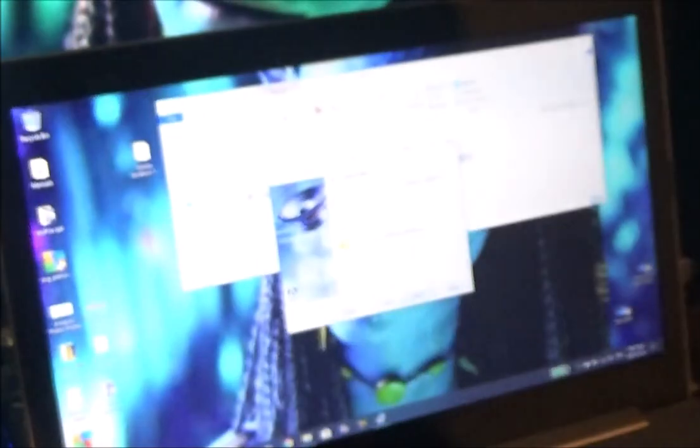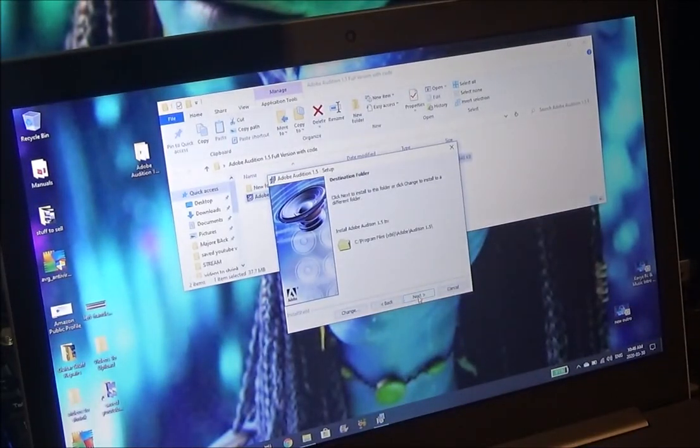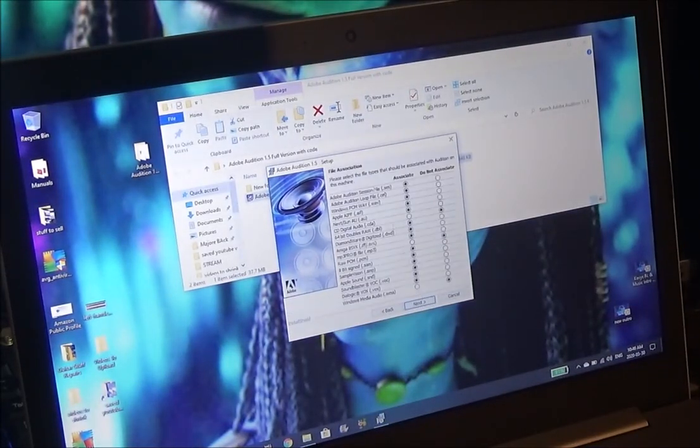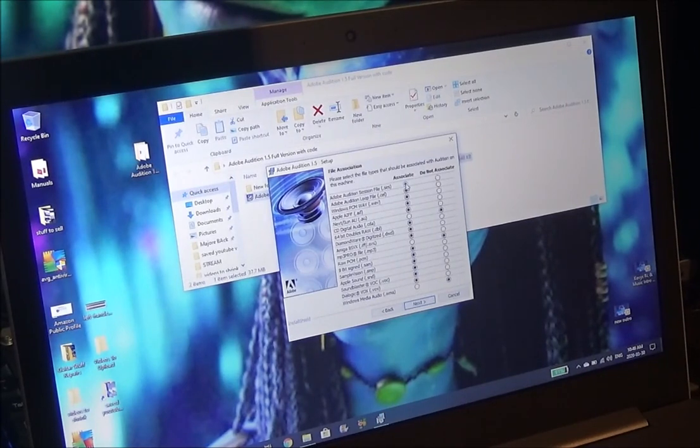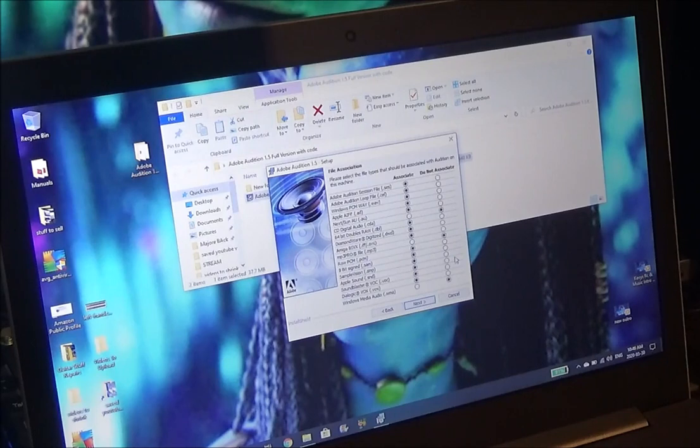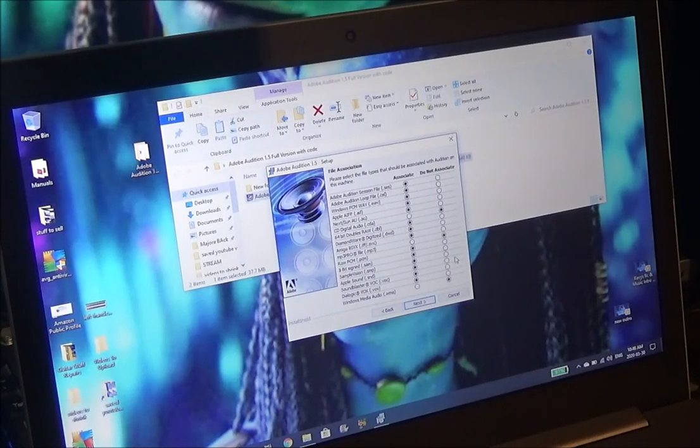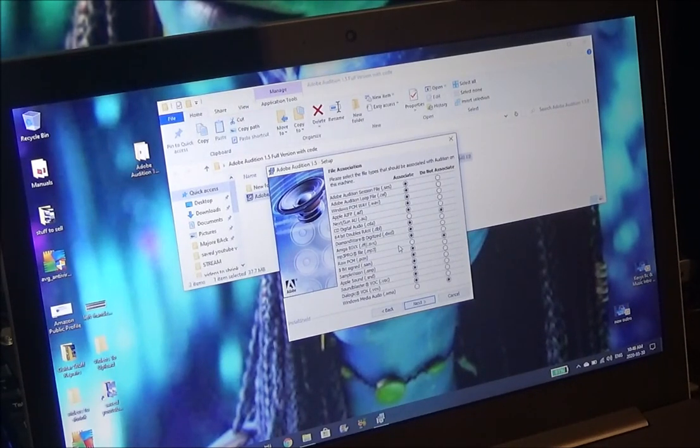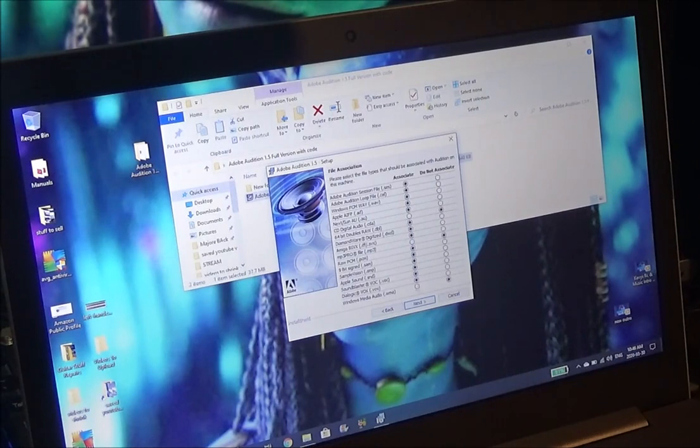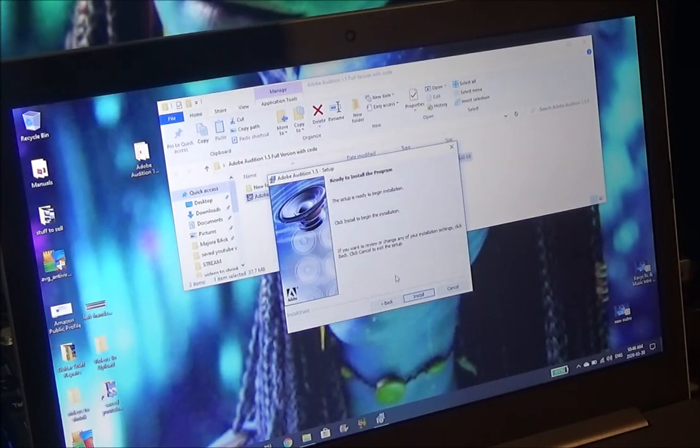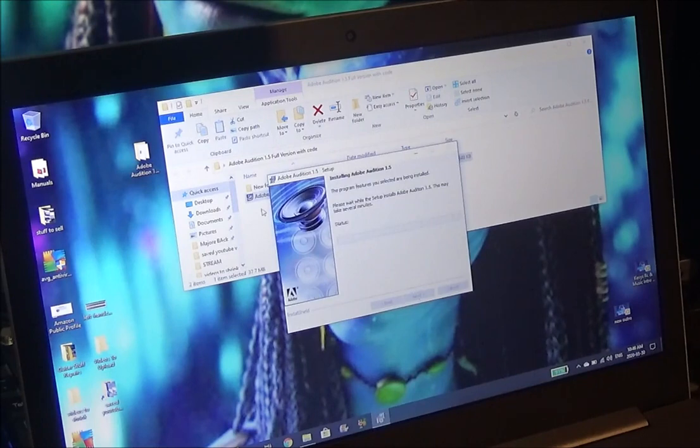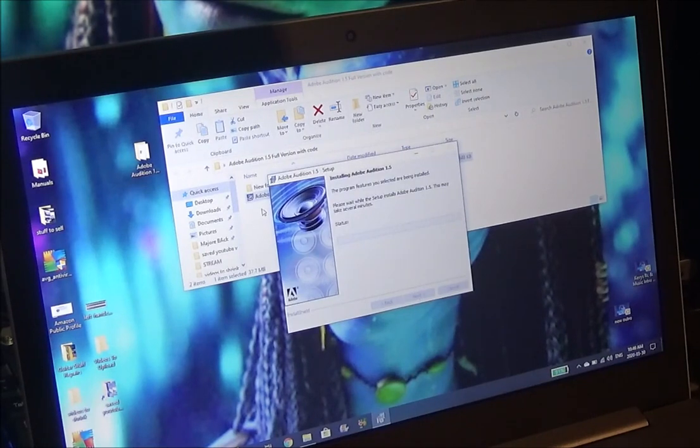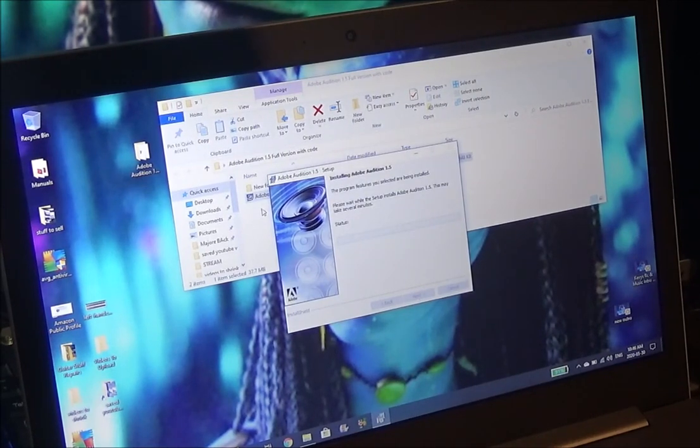And you guys are back. Click next. Now in here you can have it either associate certain files or not. I go with the defaults and that's more than adequate enough. So next and install. Now it's going to go ahead and install our program.